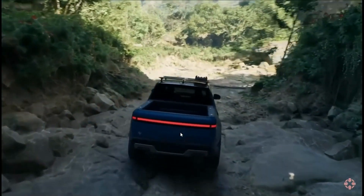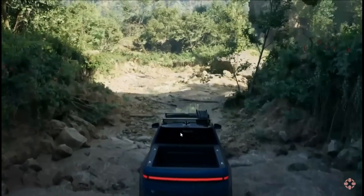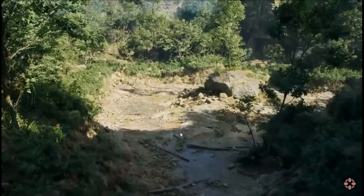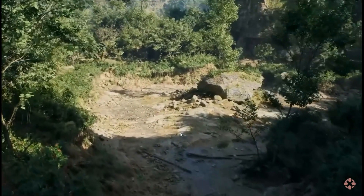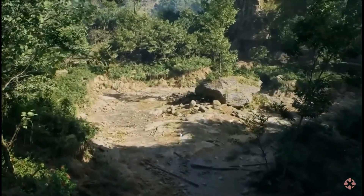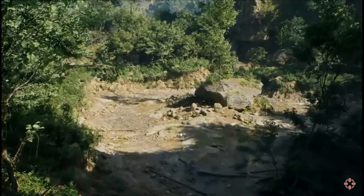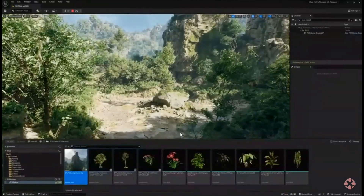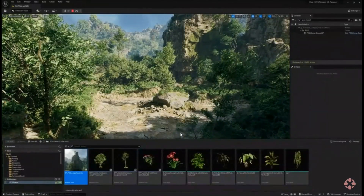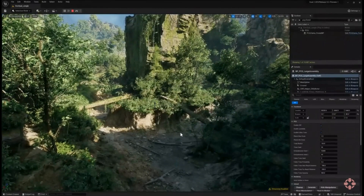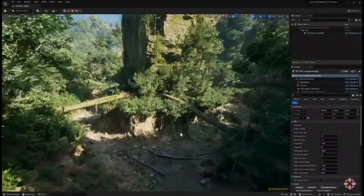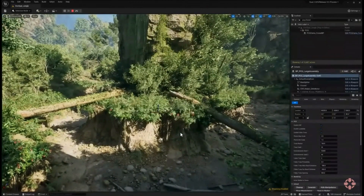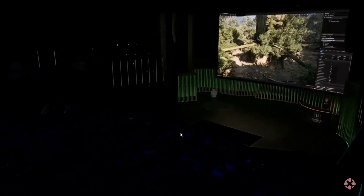Unreal Engine 5 is a game development powerhouse that has the potential to cut development time nearly in half. Its advanced features — Nanite Virtualized Geometry, Lumen Global Illumination, World Partitioning, Quixel Megascans Integration, Blueprint Visual Scripting, and the marketplace — collectively make game development more accessible and efficient. By automating complex processes and providing access to high-quality assets, Unreal Engine 5 empowers developers to focus on creativity and innovation rather than grappling with technical challenges.